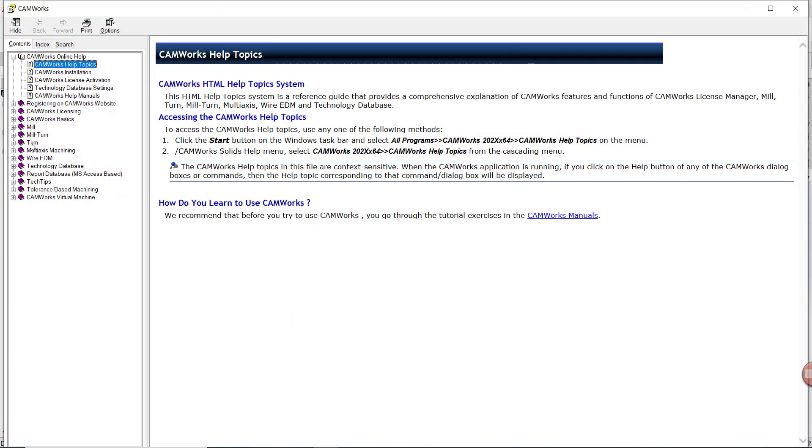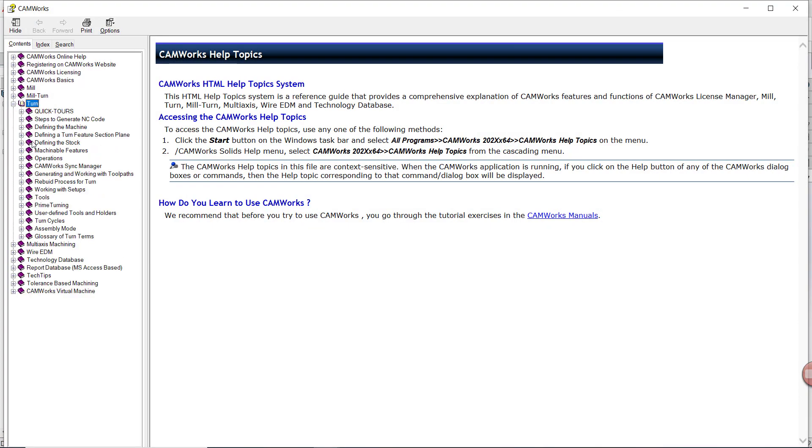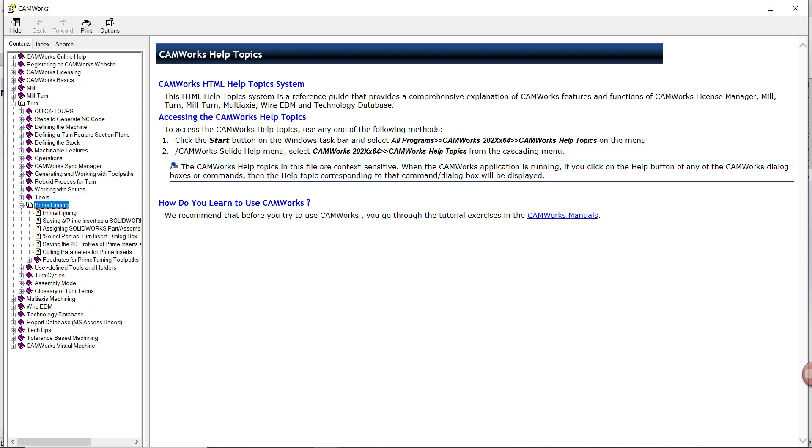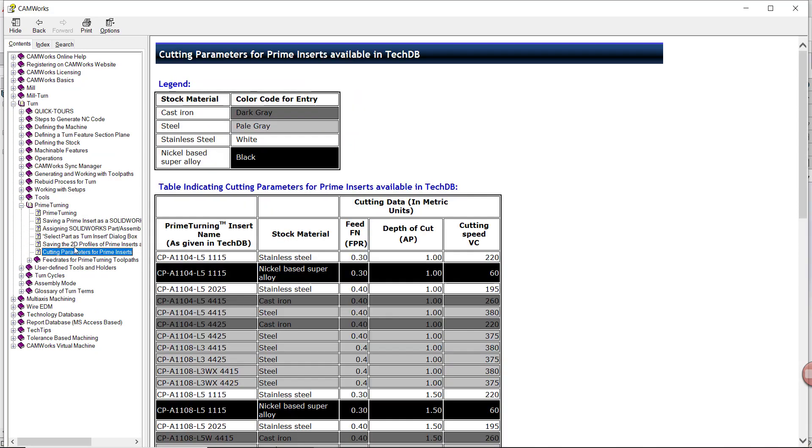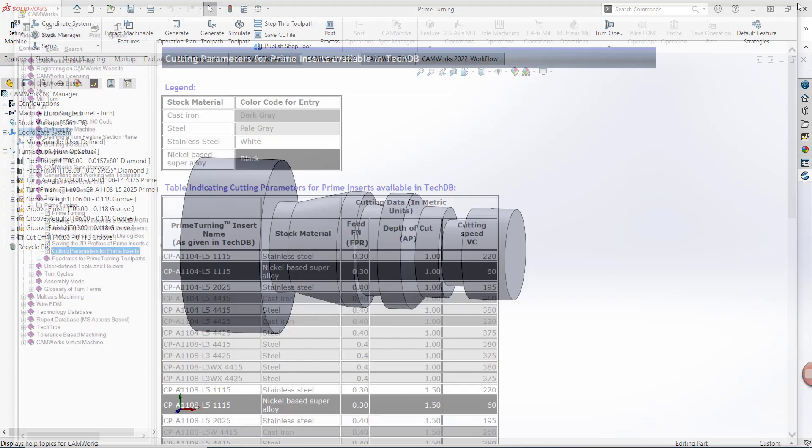On the left-hand side, select Turn, then Prime Turning, and lastly Cutting Parameters for Prime Inserts. Here you're going to find a comprehensive list of all of the Type A and Type B inserts, the stock materials that you would use those inserts for, and the ideal feed, speed, and depth of cut settings.